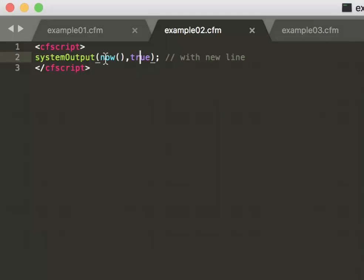In that simple example, it outputs the date. The second argument true just means make a new line.